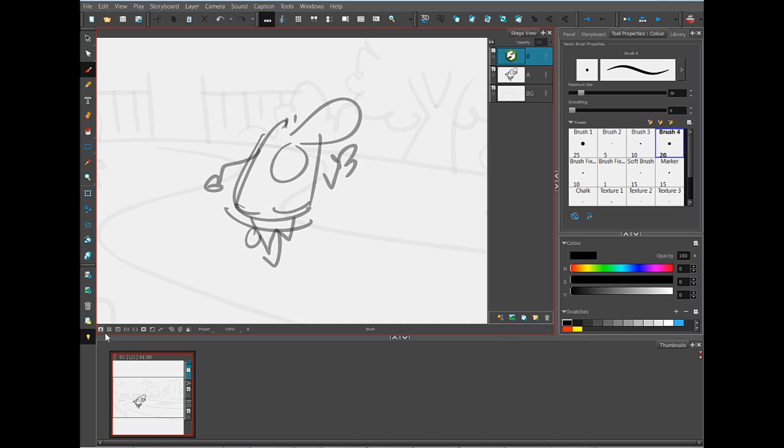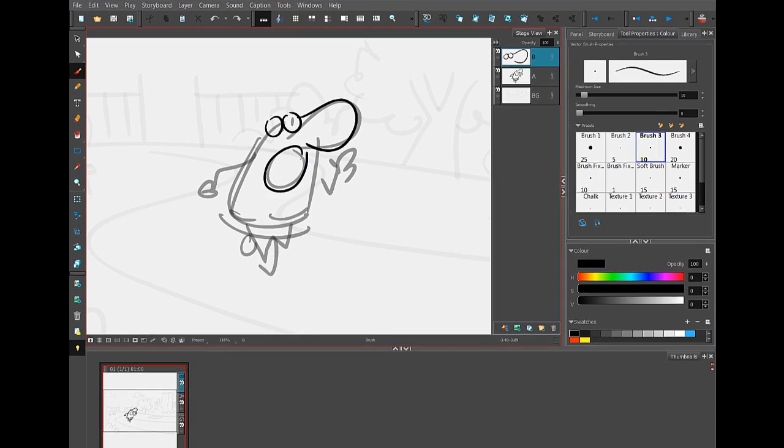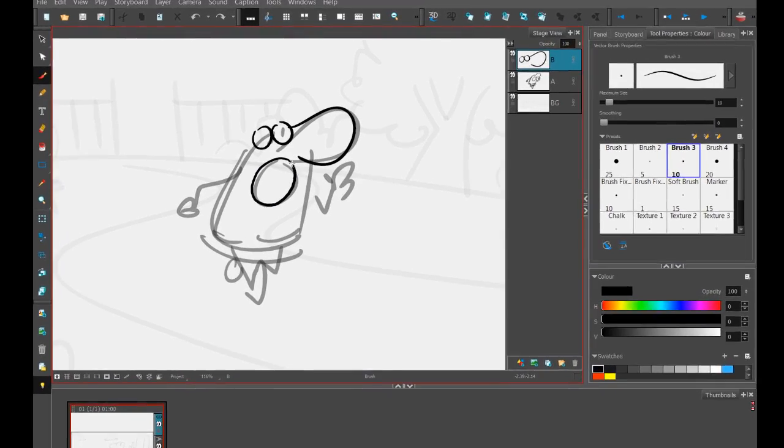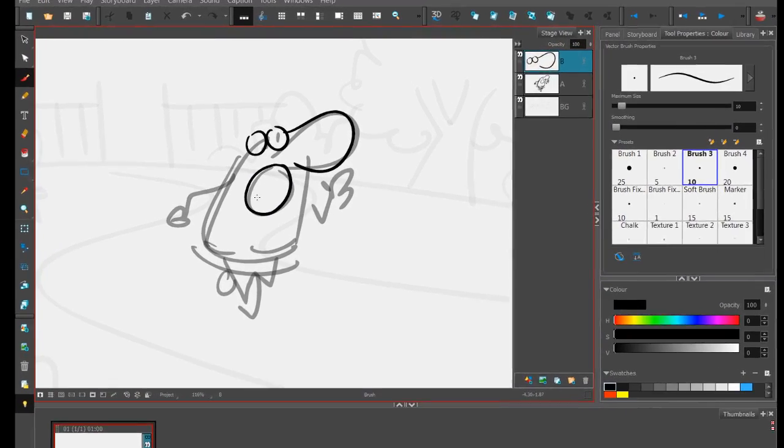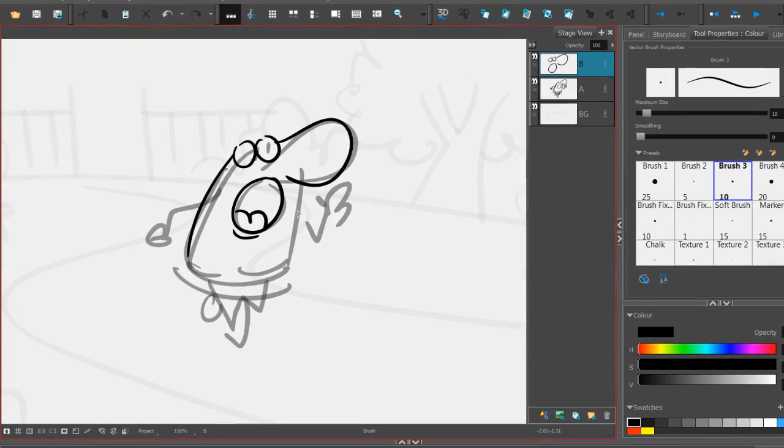I'm working pretty rough at this point, doing really broad gestures just so that I can get the feel of the pose. Then I can add layers on top and take a brush and do a little bit more of a clean job on it.